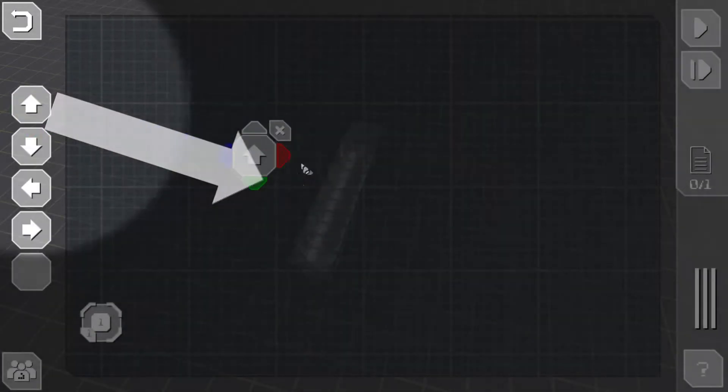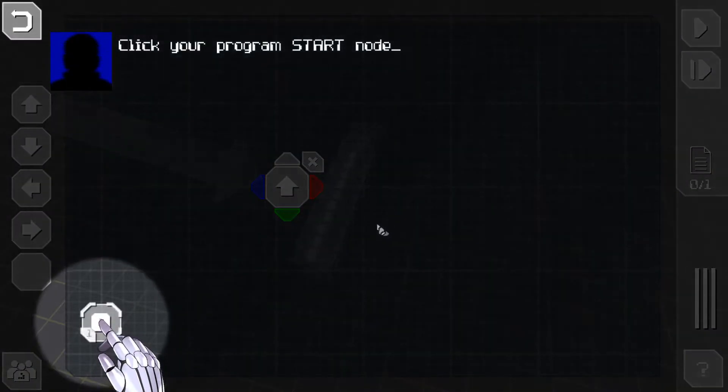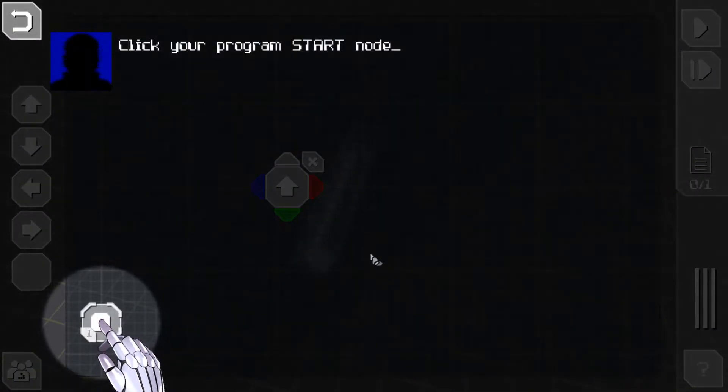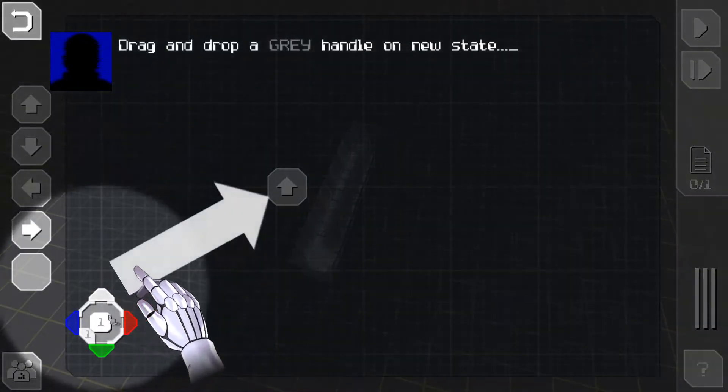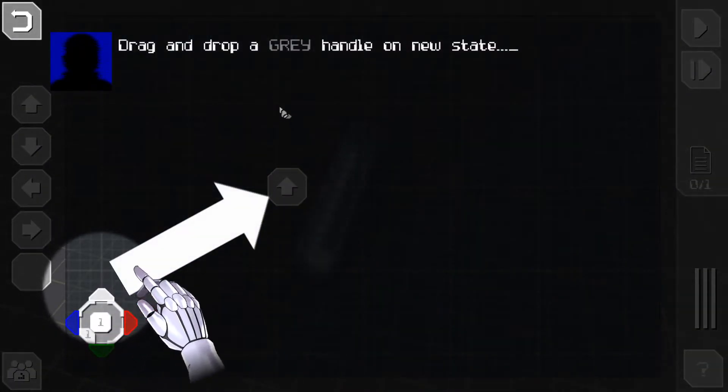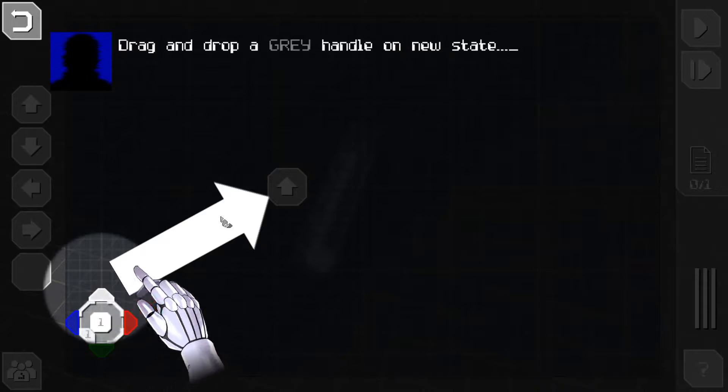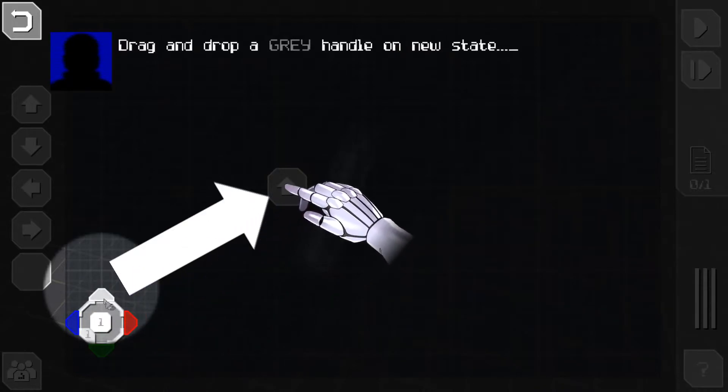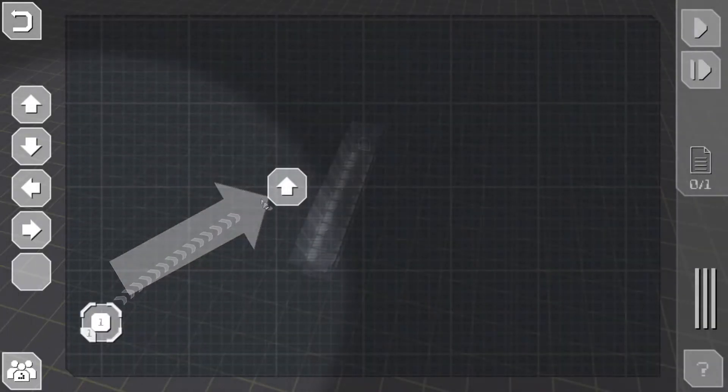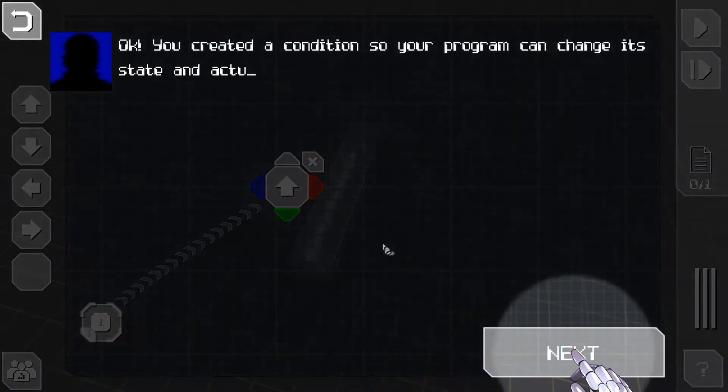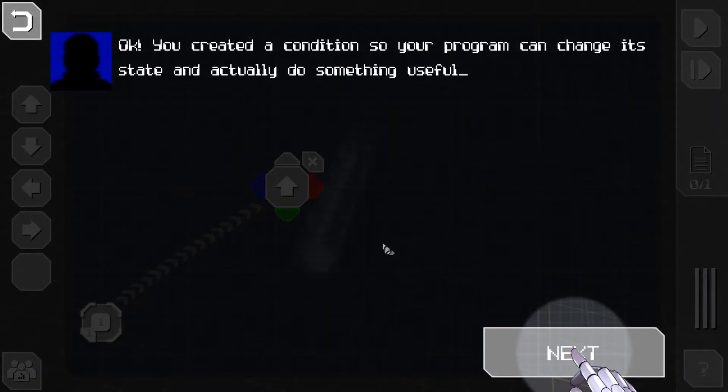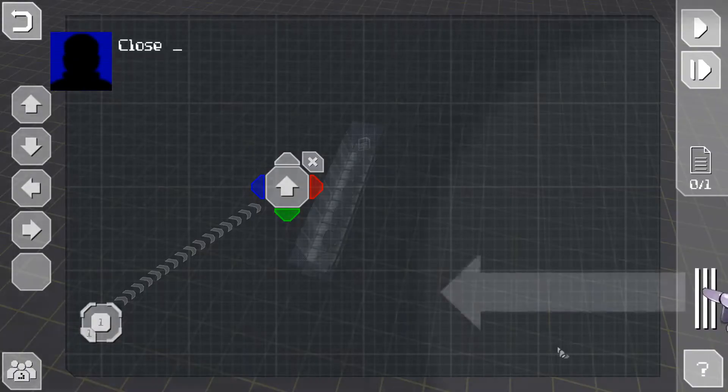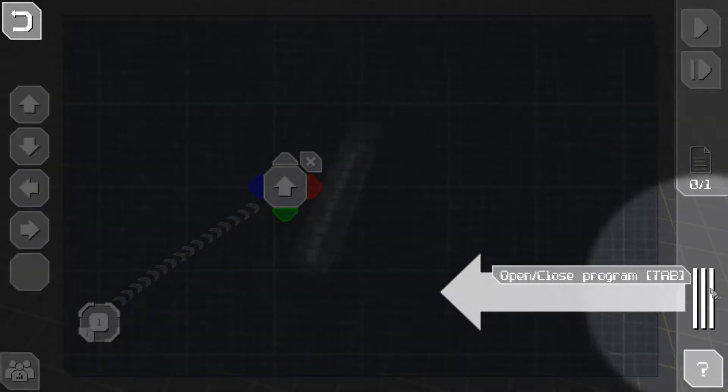Add this state. Click your program start node and drag and drop a gray handle on new state. Great, why not. You create the condition so your program can change its state and actually do something useful.